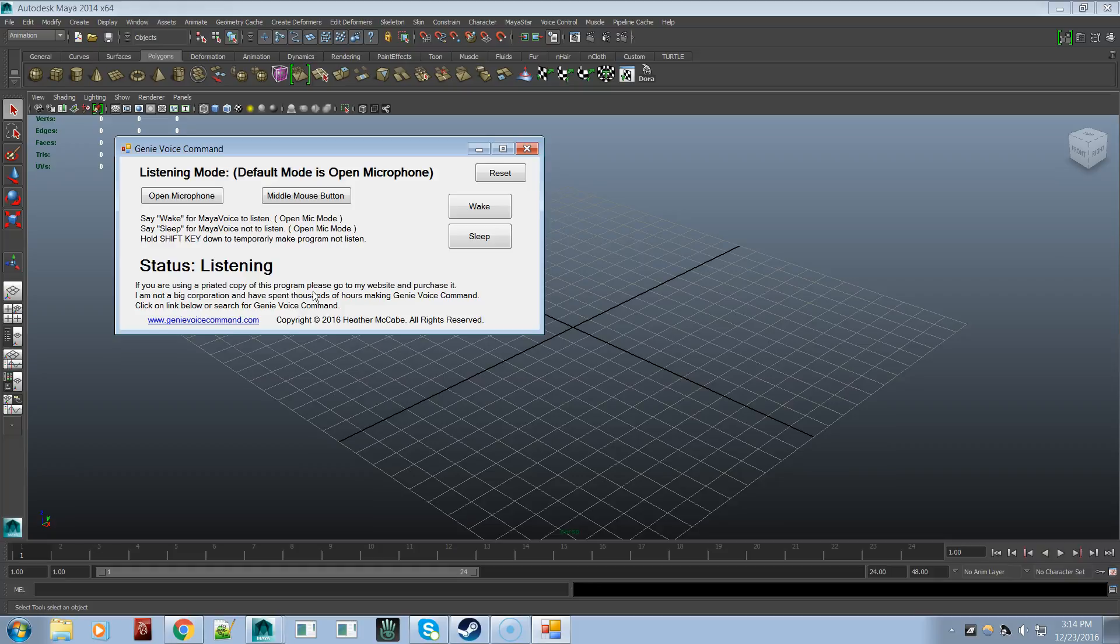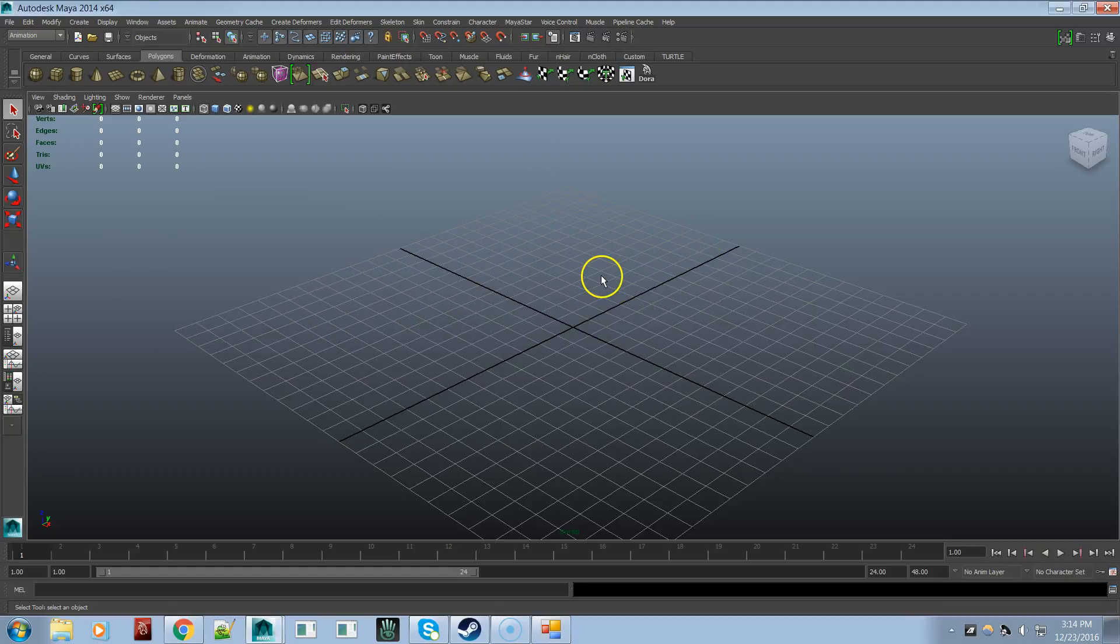You'll get used to the flow as you start hearing how I use the program. So let's get started. Wake. Create polygon cube.